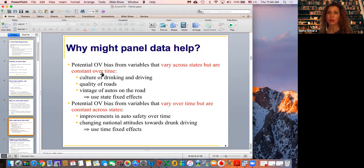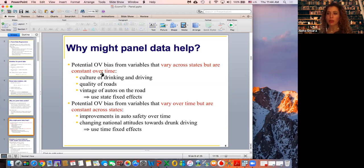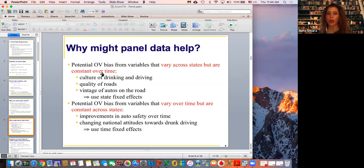If I'm trying to estimate the factors affecting the final exam score, I know that a person's IQ, culture, motivation, and ability will not change from day one to the last day of the semester. These things are unique to each person and do not change over my period of study. I know they are affecting the final exam score, but I cannot observe or measure them. So I need to either account for them by including them in my regression somehow, or cancel them out.